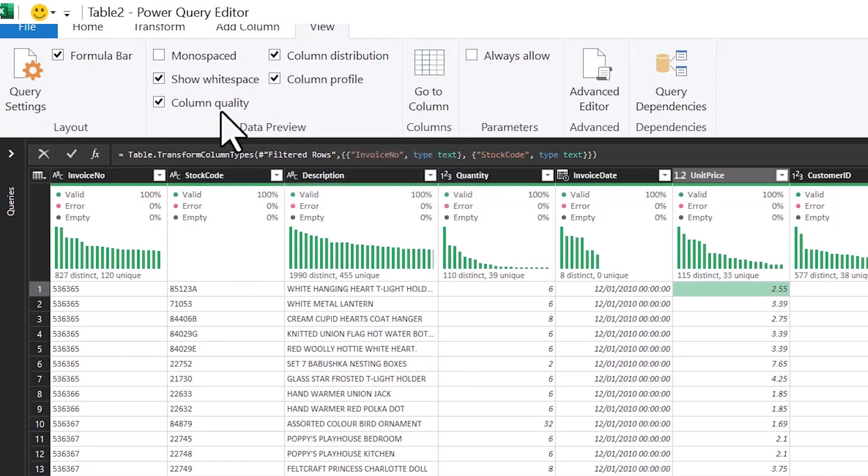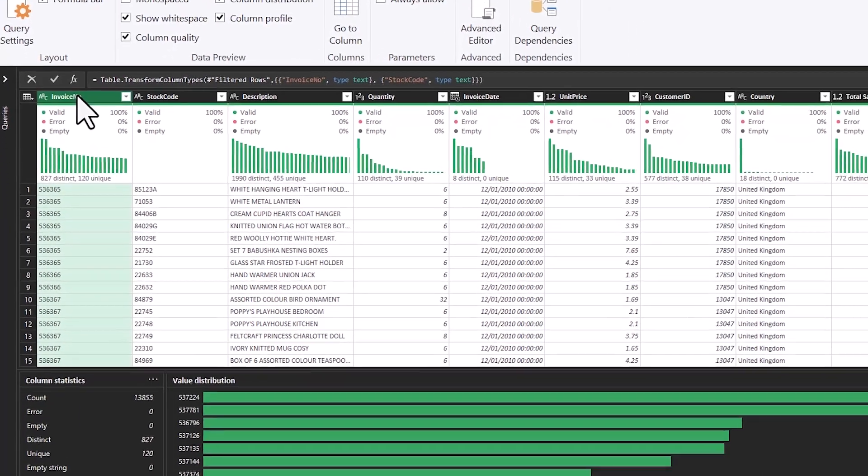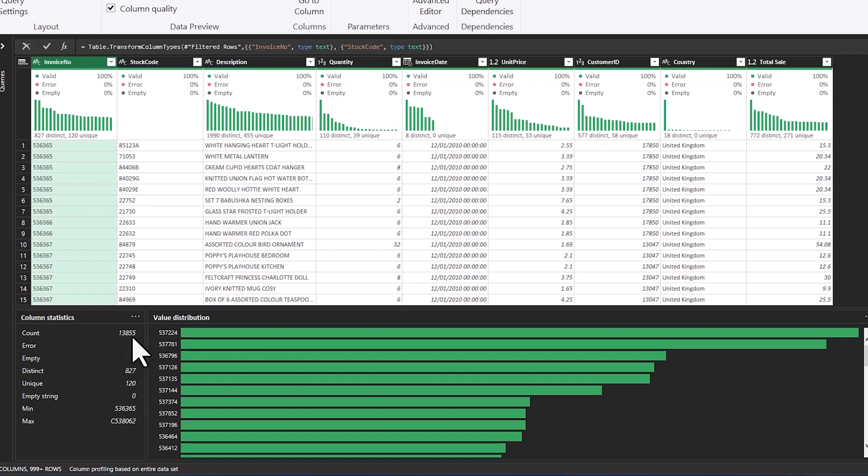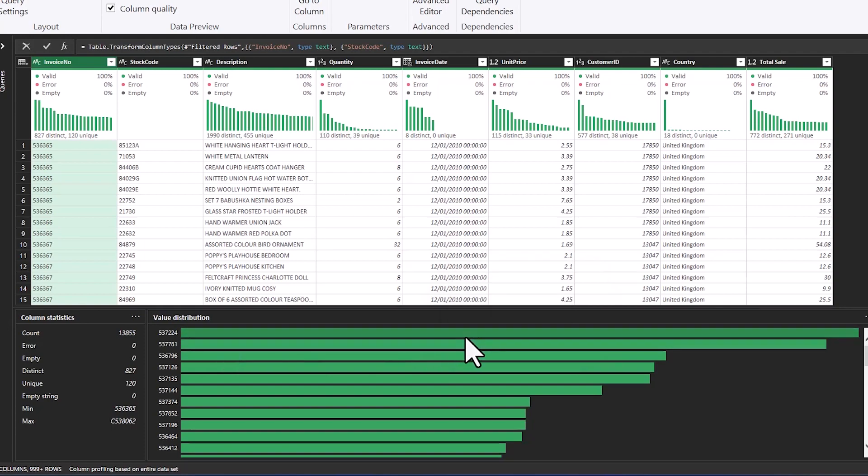I'm going to look at column profile now and this is the main tool to look at your data. So what you want to do is just select the column and then below column statistics and value distributions will come up. So this is really useful and you can see how many columns you have, distincts, uniques, and you can see your value distribution for categorical columns which this is.